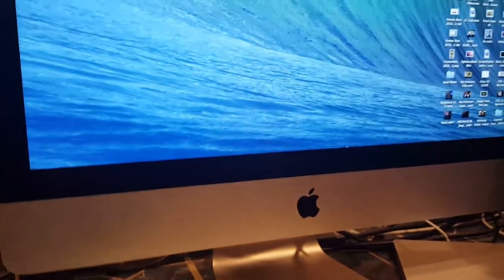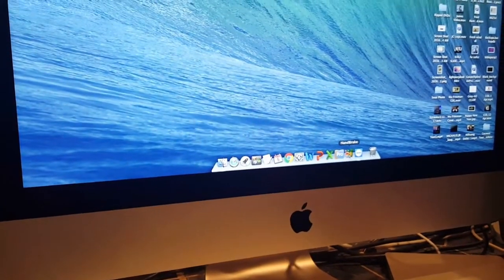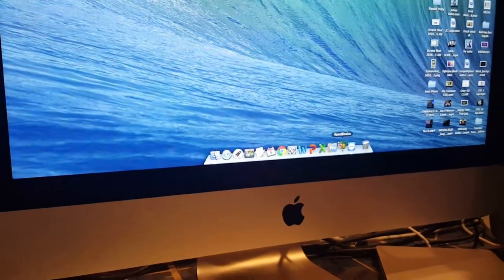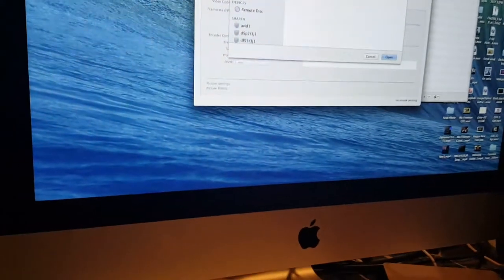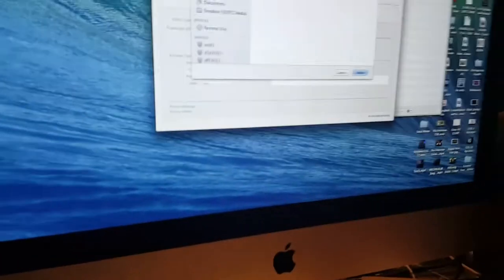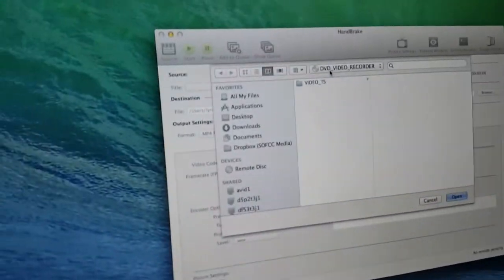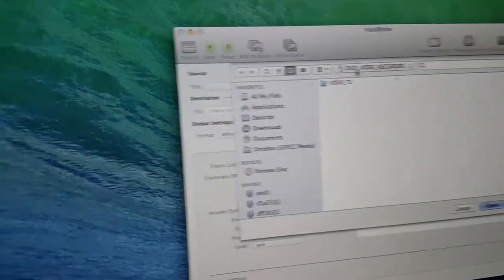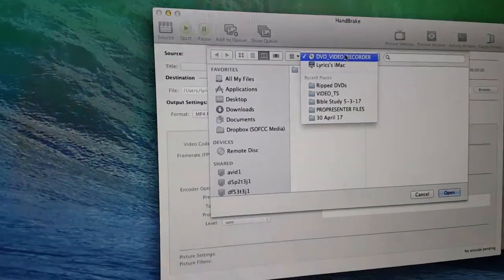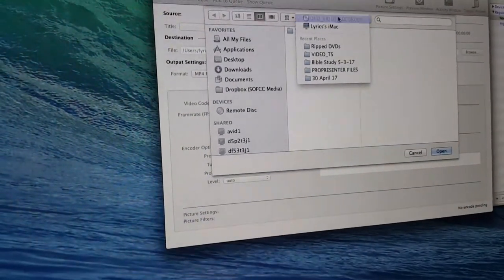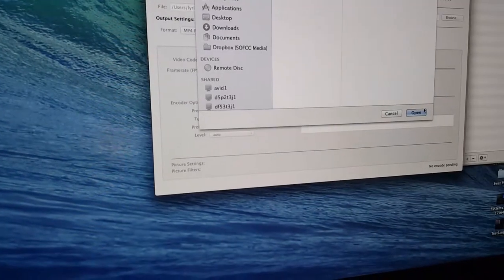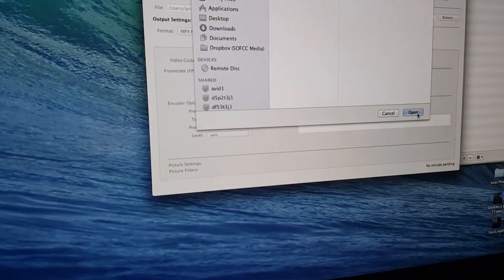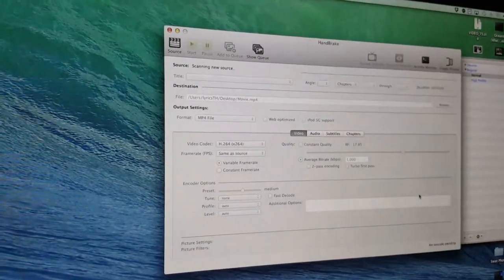Now let's come down here and open up Handbrake. So we're going to DVD recorder there. Alright, and we're going to just open that so it can read it.